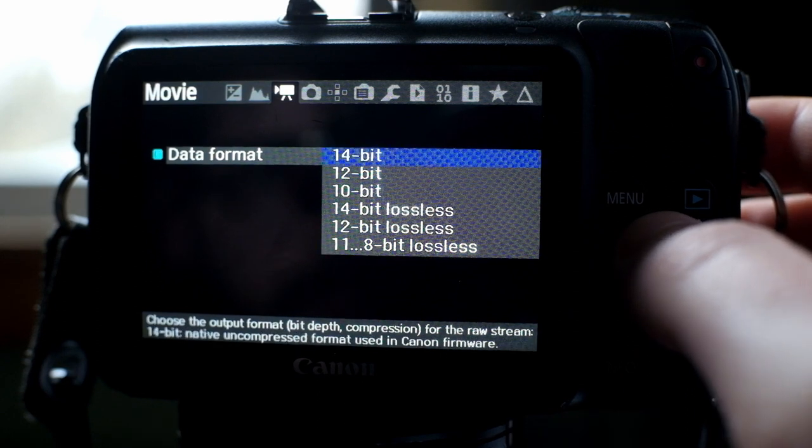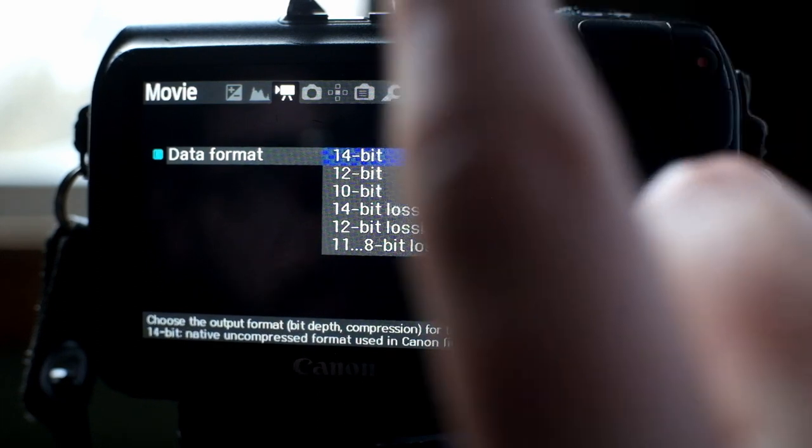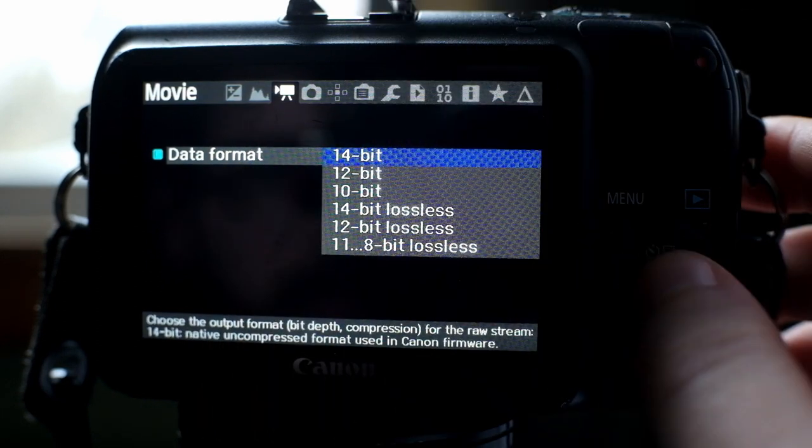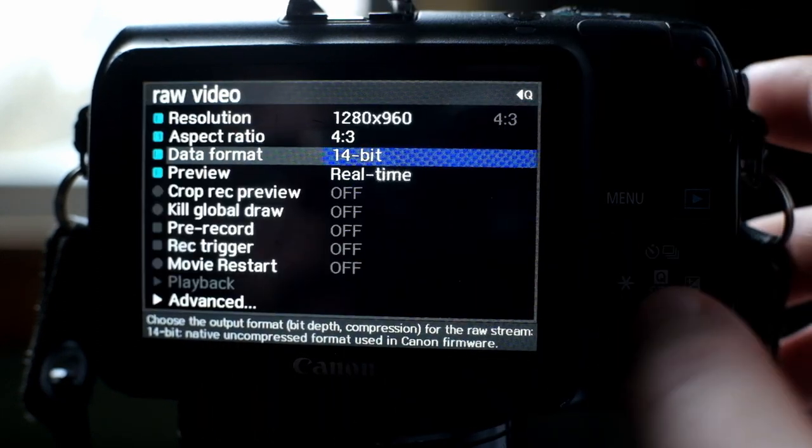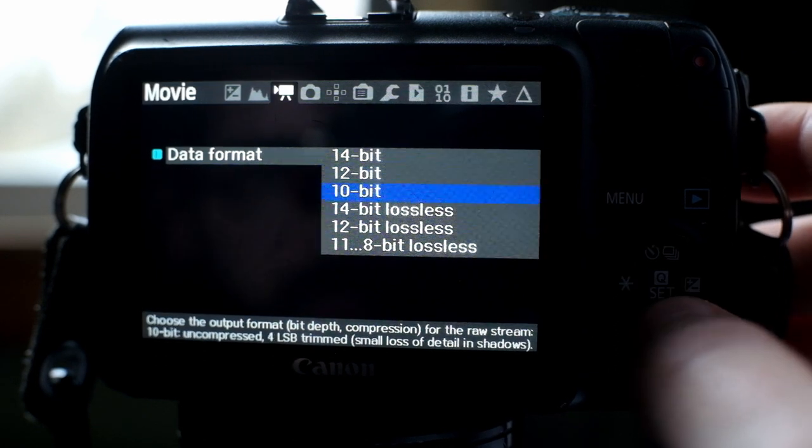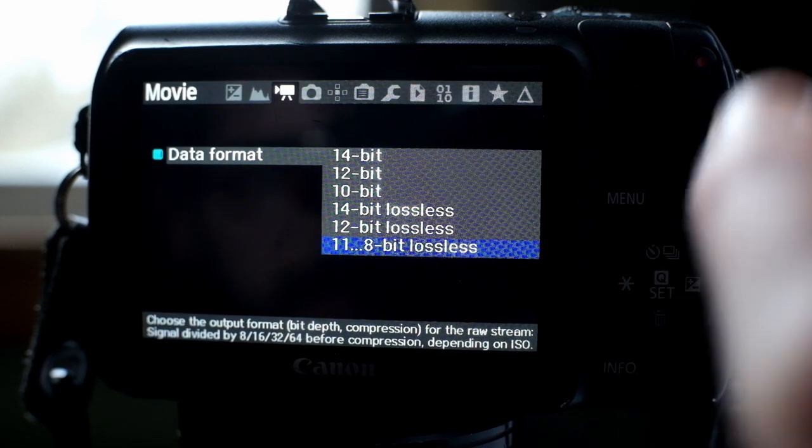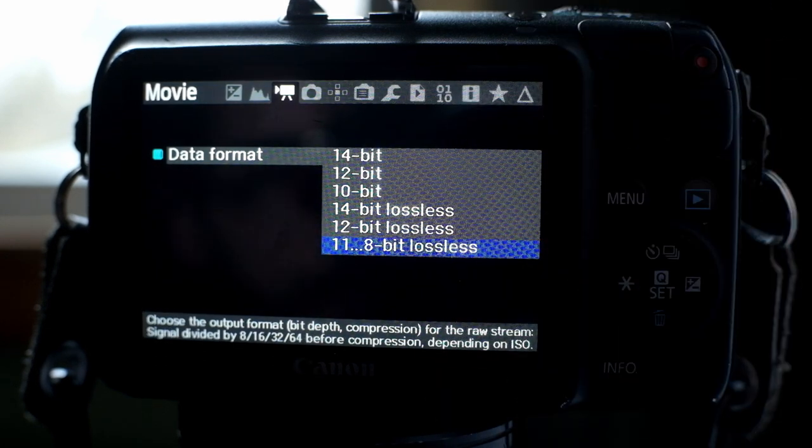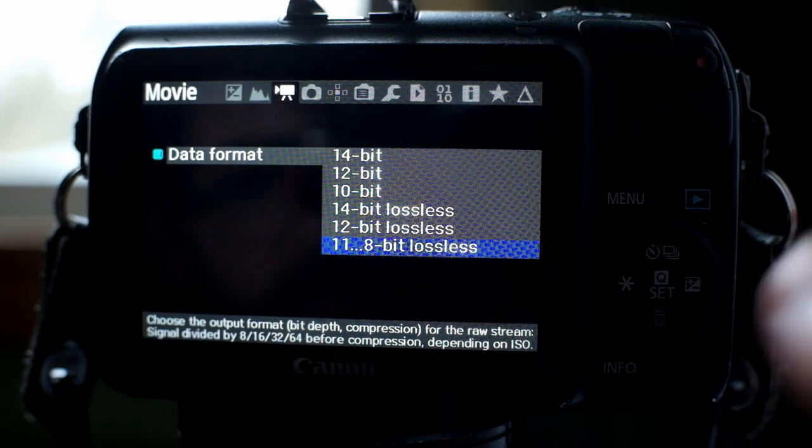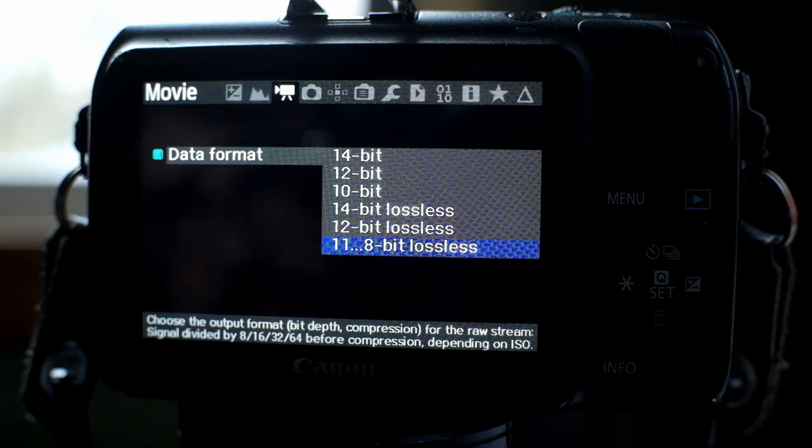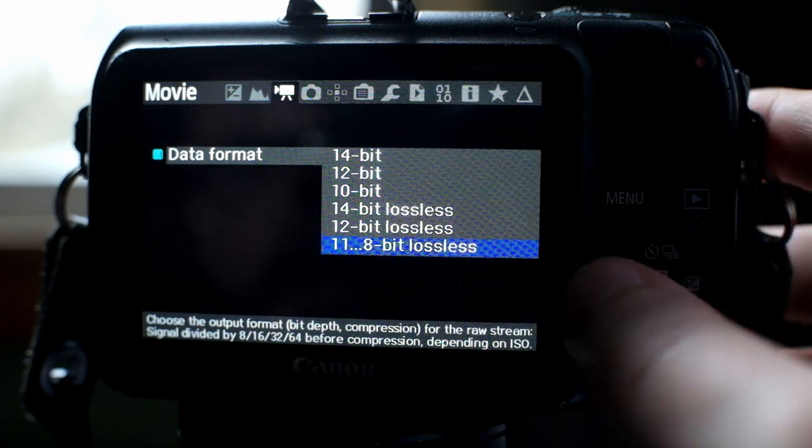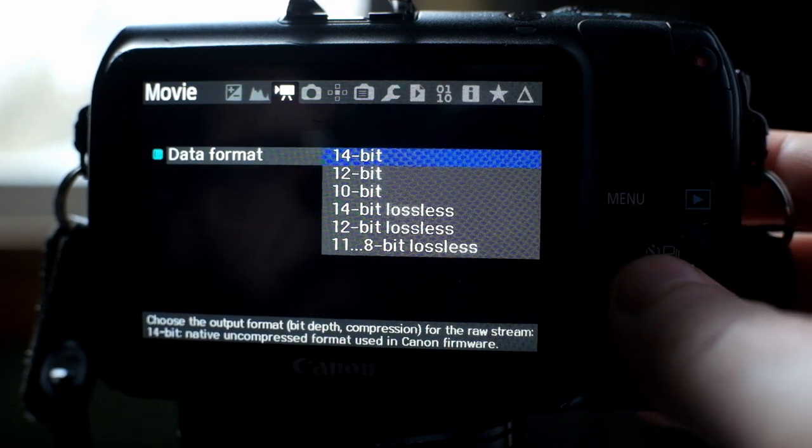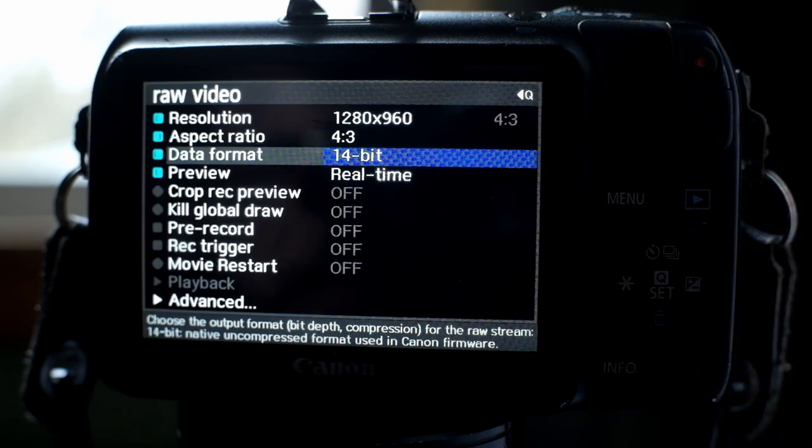So to get true raw recording, set it to 14-bit. Some people will just say set it to this 11-bit. Well, that's compressing it. Not much, but enough to matter if you're here for raw recording, 14-bit.